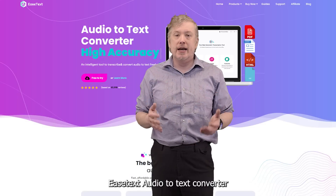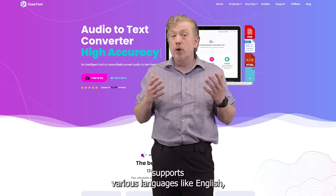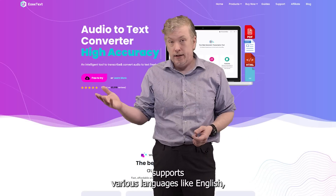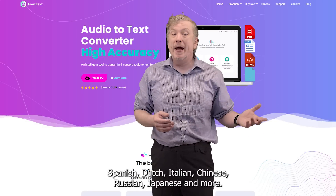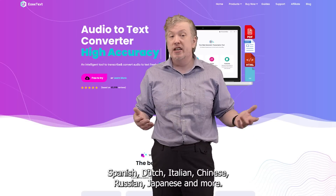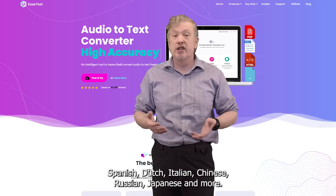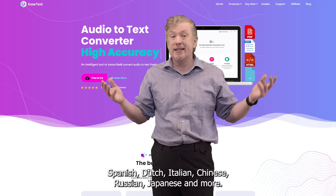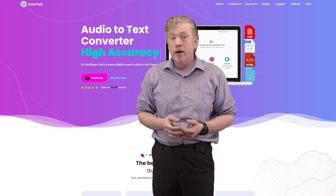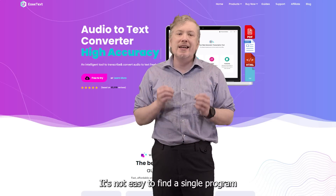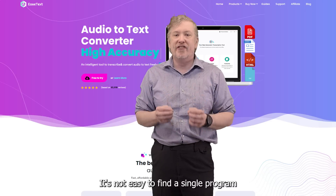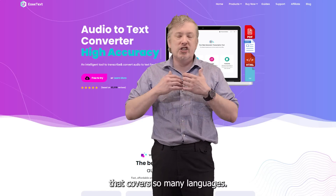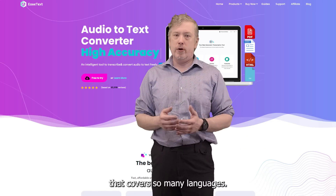Ease Text Audio-to-Text Converter supports various languages like English, Spanish, Dutch, Italian, Chinese, Russian, Japanese, and more. It's not easy to find a single program that covers so many languages.